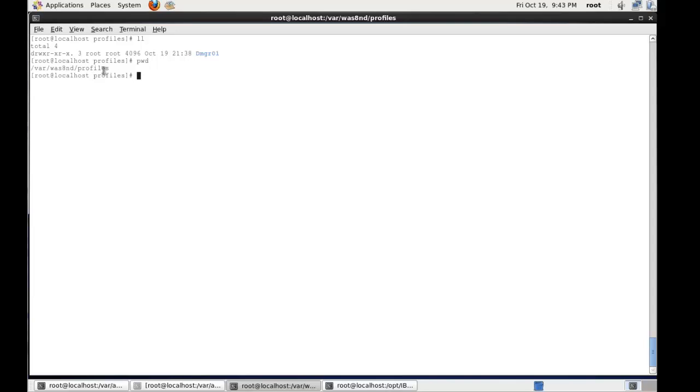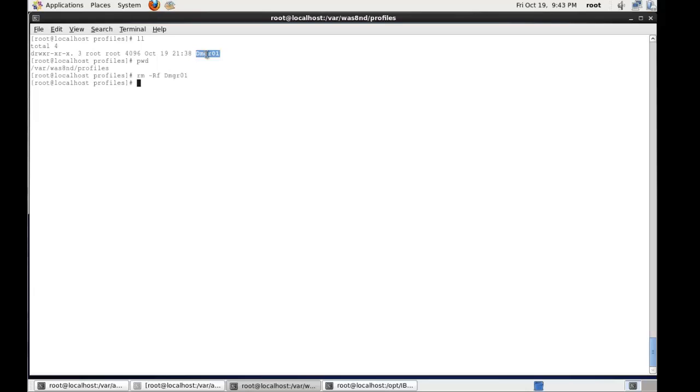You don't want some action in a node or a server to do something like a core dump and then fill up the file system and stop WebSphere from running. So once we've run a command to remove the profile from the cell, then essentially we need to delete the folder. So now we have no folder here.